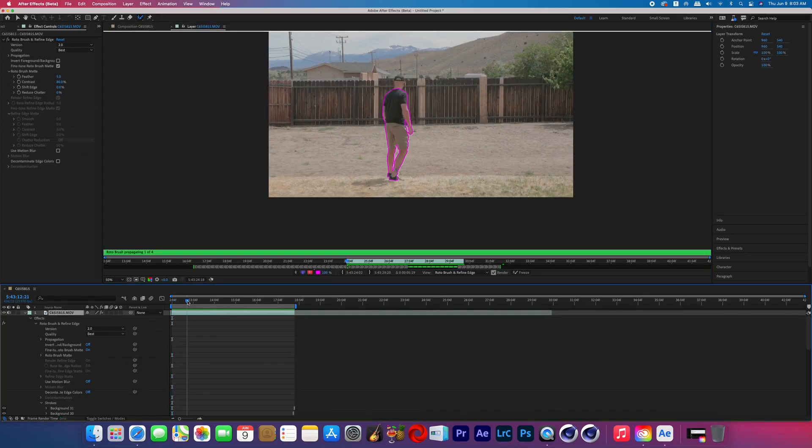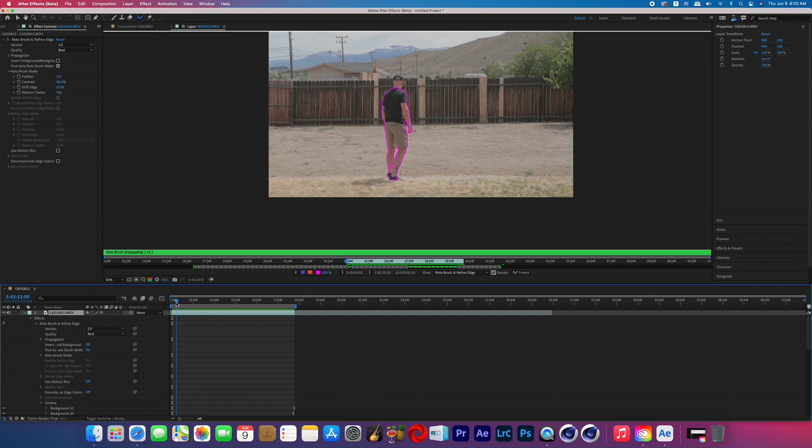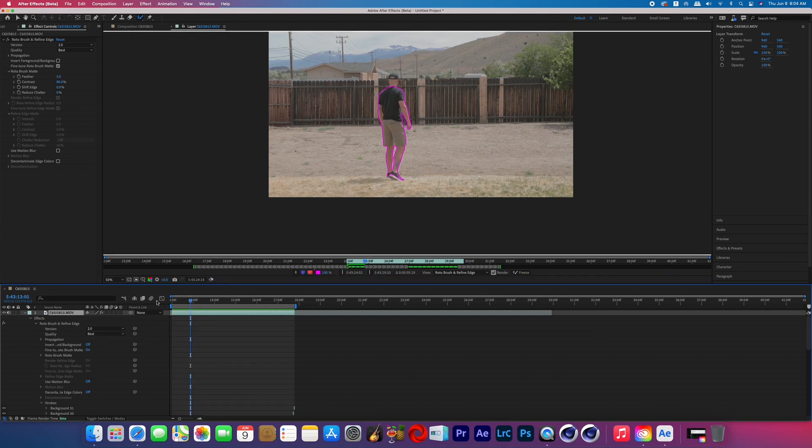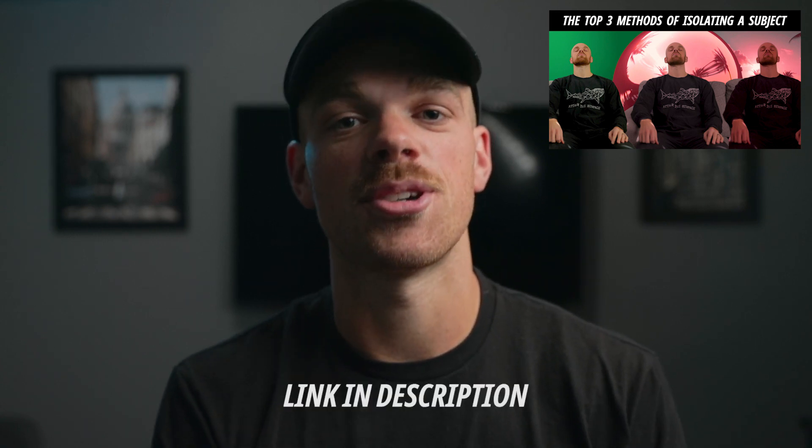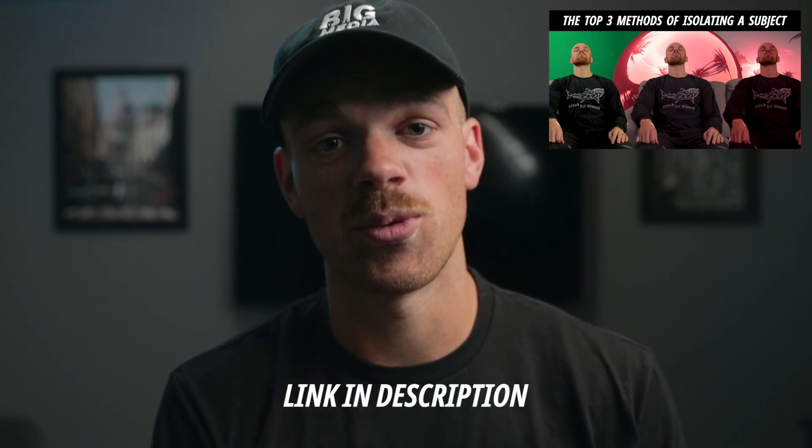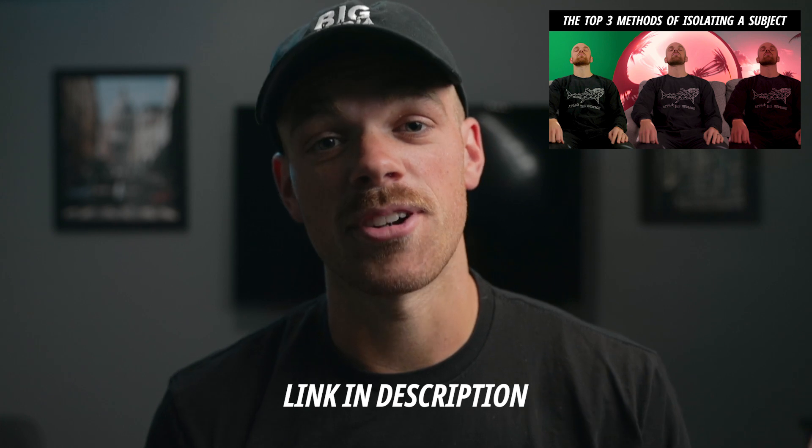So I started off by rotoscoping the subject from the scene in After Effects and this isn't a rotoscope tutorial but if you want an in-depth look I've created a Skillshare class that covers masking, rotoscoping, and green screening. So you can check that out if you want. You can get a free month.